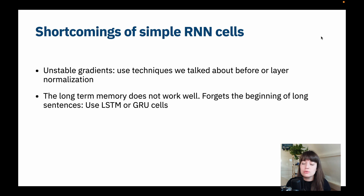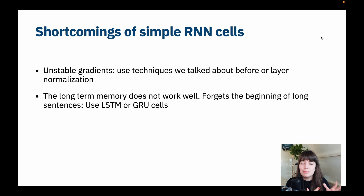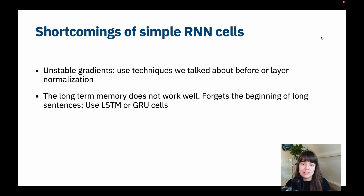What you can do for the unstable gradients is to use the normal techniques we talked about, or you can do layer normalization. We talked about batch normalization, but layer normalization is an updated version of batch normalization. Batch normalization is a bit tricky to apply to recurrent neural networks, so it's not always possible — that's why we go with layer normalization.